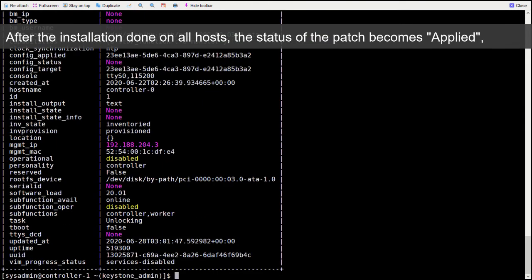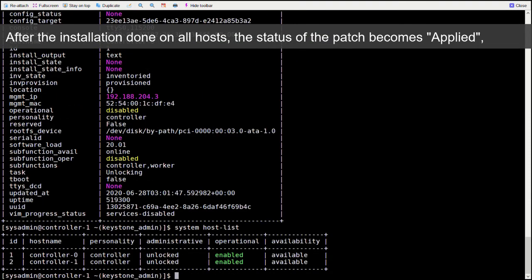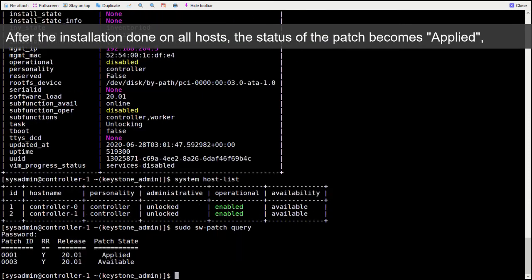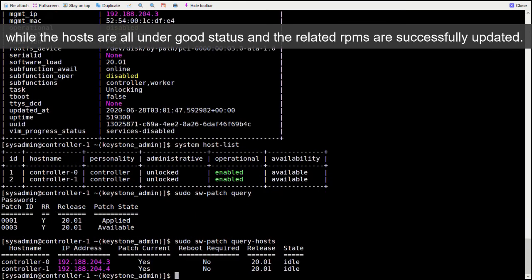After the installation done on all hosts, the status of the patch becomes applied, while the hosts are all under good status and the related RPMs are successfully updated.